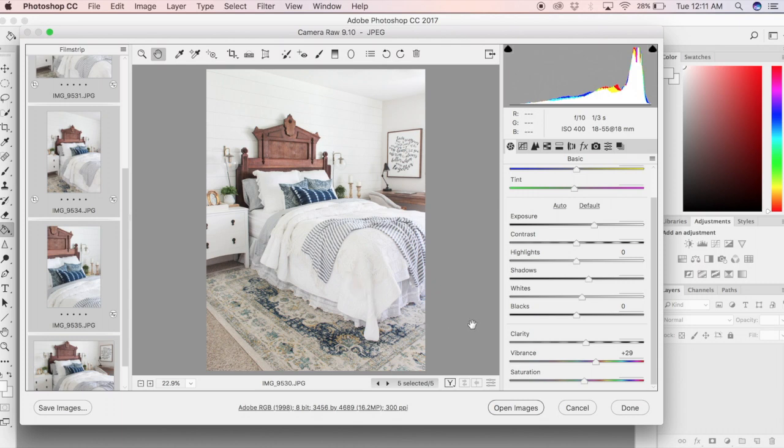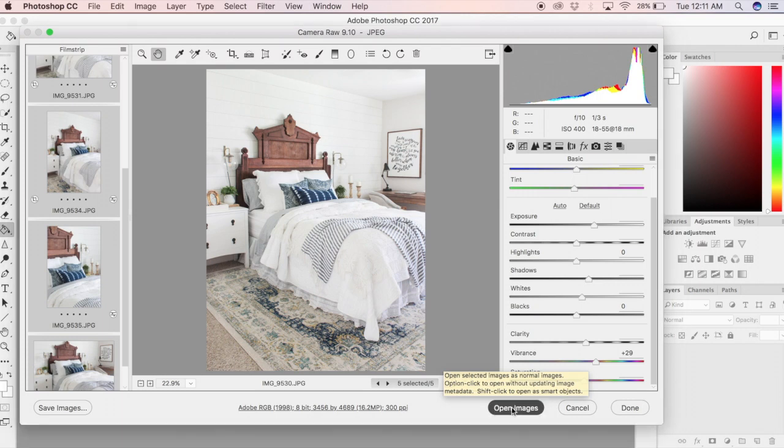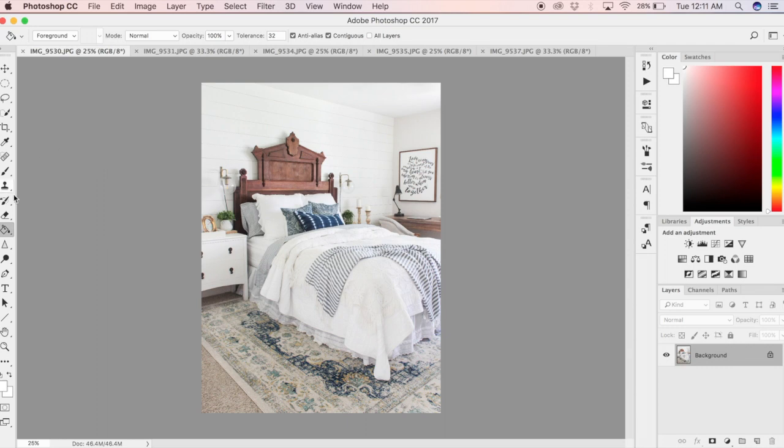Once you have all of your photos edited the way you want, you're going to select all of them by holding the command key down again on a Mac, selecting all of your pictures in your film strip, and selecting open images.